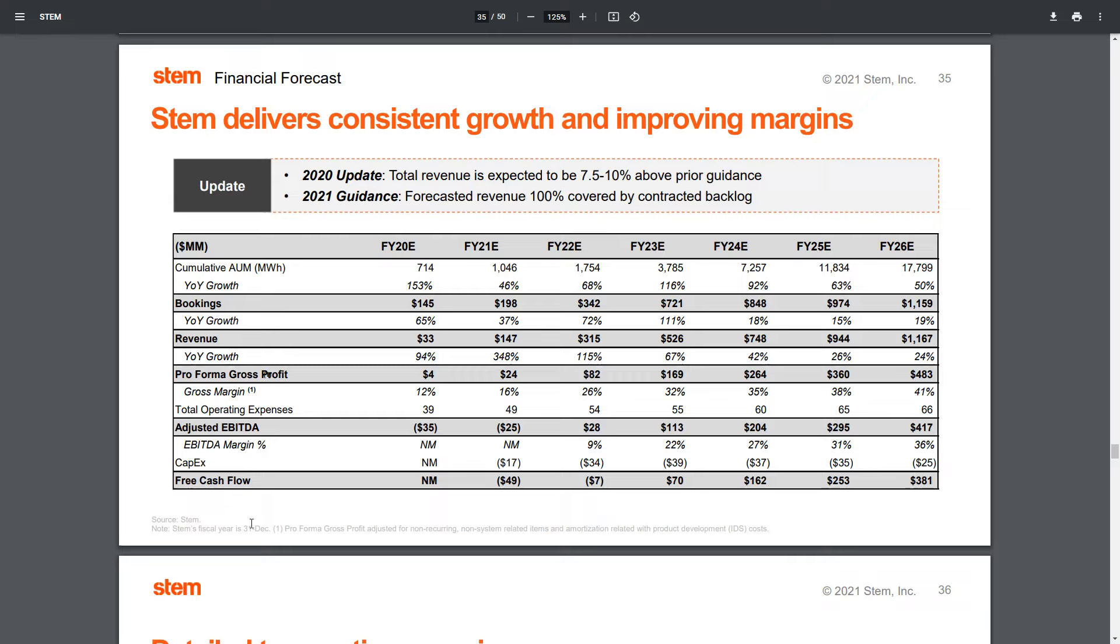Now, what you're seeing here on this free cash flow, it's important to note that is not net income. However, the company could, if they are going to perform in alignment with what they've stated, going to be cash flow positive as of 2023 in line with their expectations here.